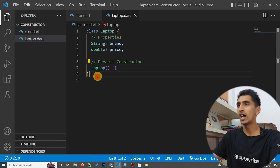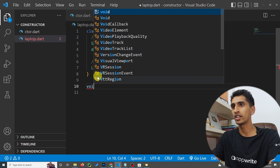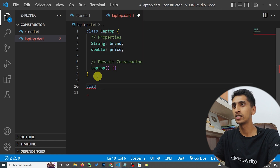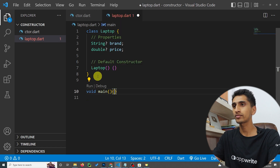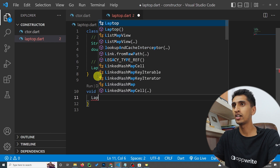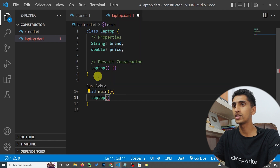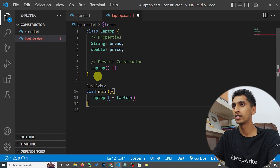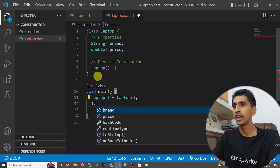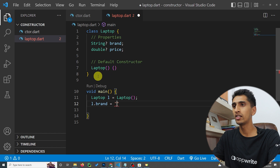Now let's create a main method. Inside main, I'll create an object of the Laptop class: 'Laptop l = Laptop()'. So 'l' is our object. Now I'll say 'l.brand = Dell'.